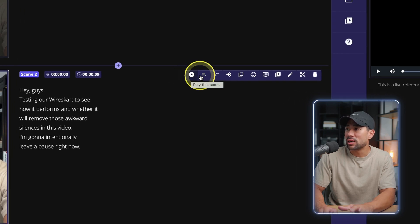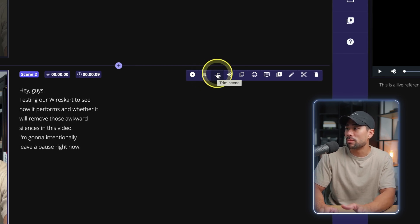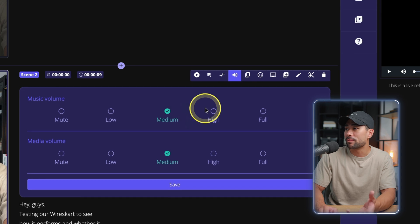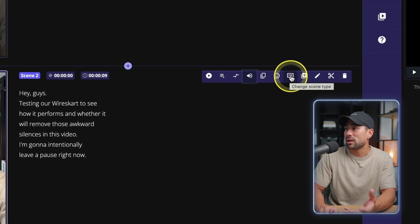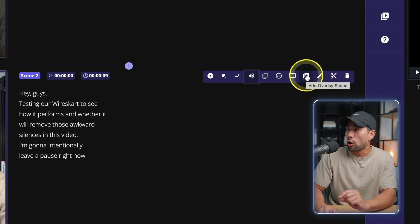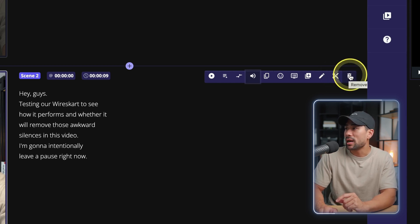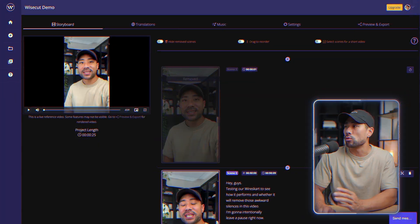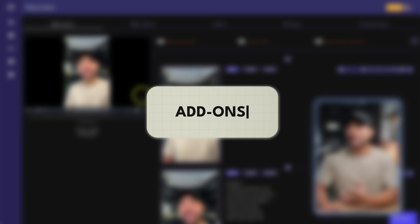With each scene you can edit — you're given the option to play the scene, play from the scene until the end of the video, trim the scene, change the scene volume, duplicate the scene, configure the scene framing, change scene type, add an overlay scene, edit subtitles, enable scene splitting, or remove the scene altogether. The scenes that are grayed out are the ones that have been deleted. If Wisecut deleted a scene that you actually wanted in the video, all you need to do is restore that particular scene — click on restore scene and now it's back.